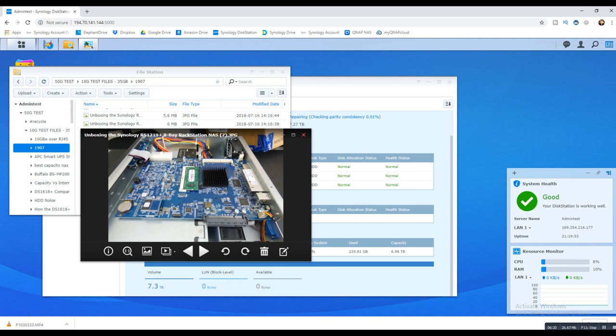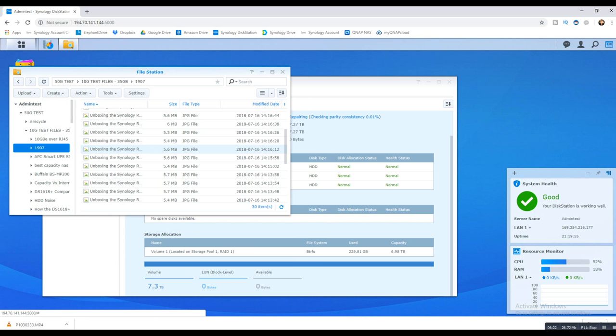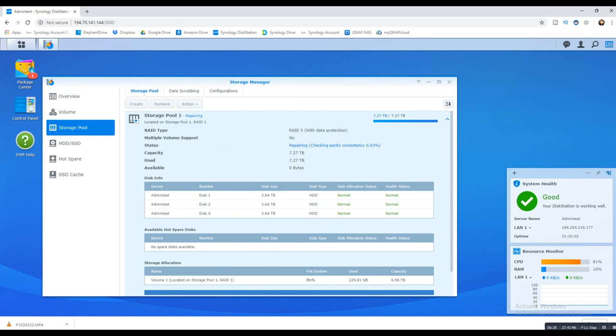There will be a drop in read and write speeds, but in a little while, depending on the size of your NAS—and by a little while I'm talking 10 to 12 hours plus—this new drive will be added to the RAID array and things can return to normal.